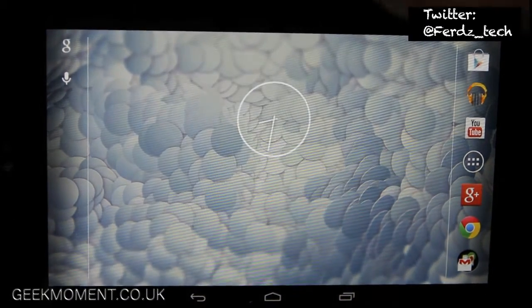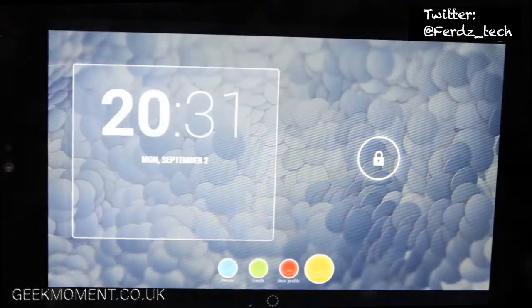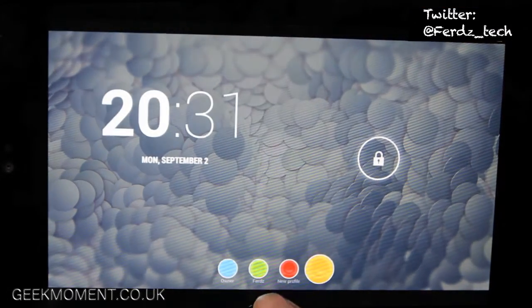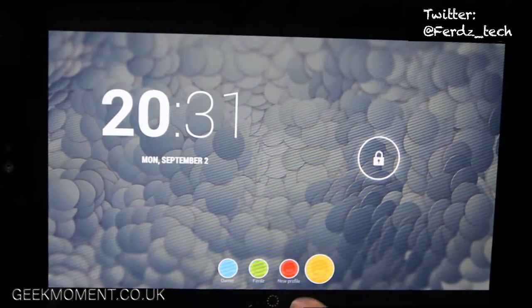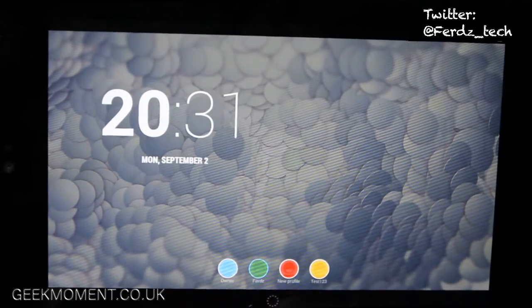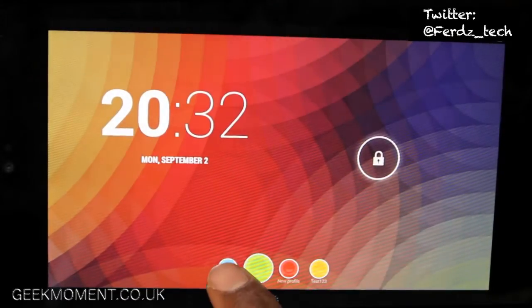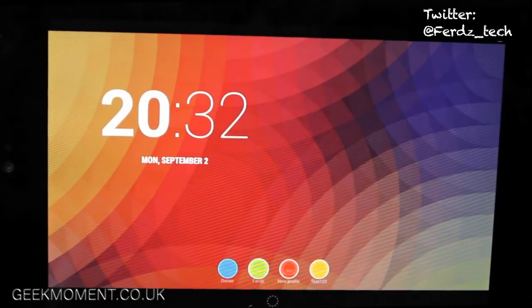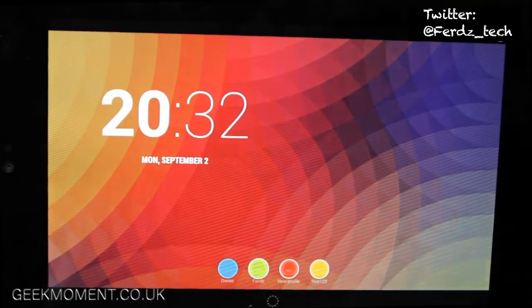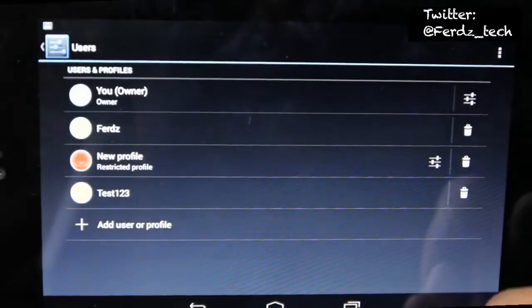I'll turn it off, turn it back on, and you can see if I click on the owner, this one's got a PIN number. I'm going to obviously hide this so you don't see what my PIN number is.